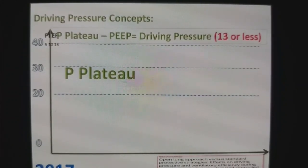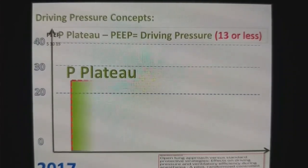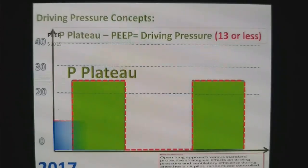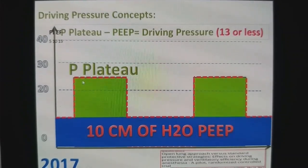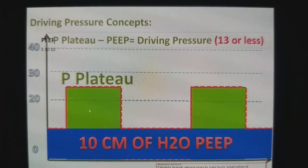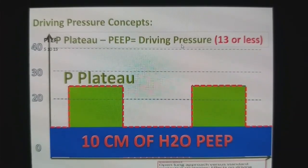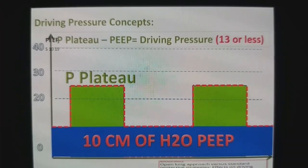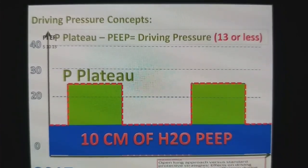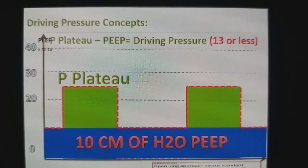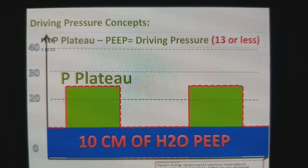The second concept of protective ventilation is the driving pressure concept. What is driving pressure? It is plateau pressure minus PEEP. So if your plateau pressure is 23 and you are applying PEEP of 10, then driving pressure is 23 minus 10, which equals 13. The normal driving pressure should be 13 cmH2O or less than 13 — that is a normal driving pressure. If you are ventilating a patient with a driving pressure of 13 or less, that is lung protective ventilation.